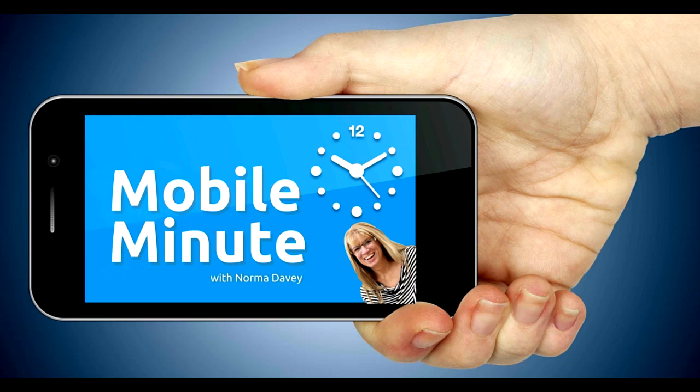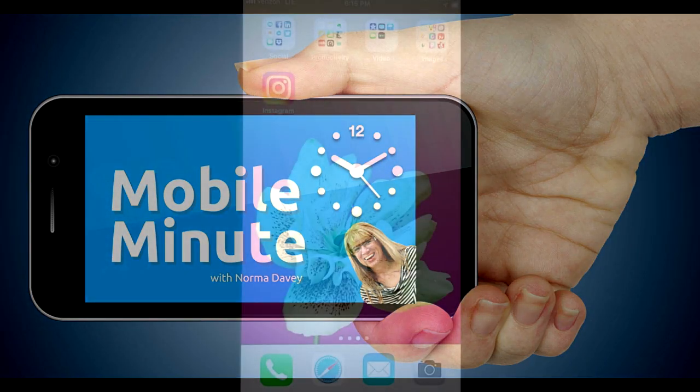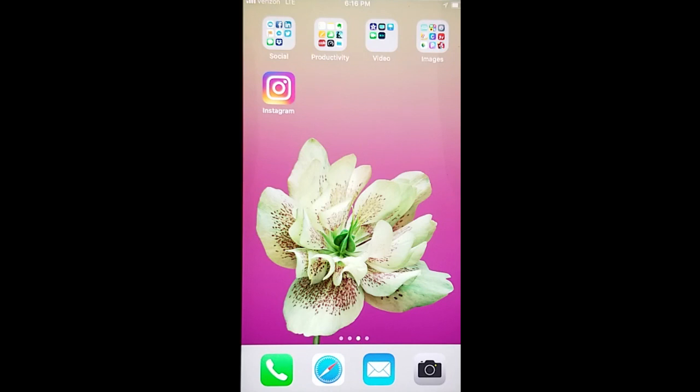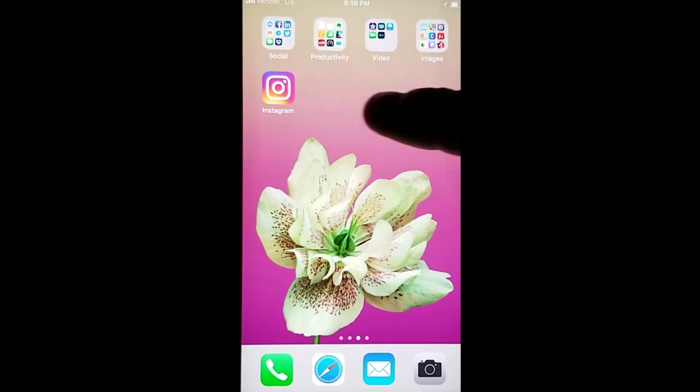This is Norma Davey with Your Mobile Minute. Are you an Instagram user? Are you connected with all of those that are important to your business? Let me show you a quick tip.